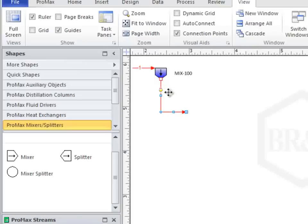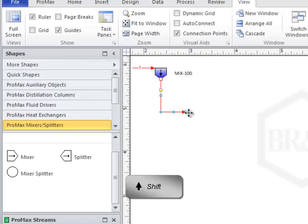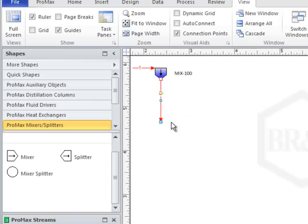Here I can show a quick tip. If you hold down the shift button on your keyboard while you move the end of the stream, Visio will have the stream jump to a straightened position. This can help keep the streams lining up nice and straight for you.